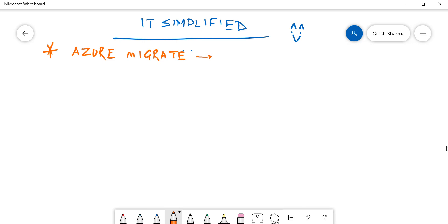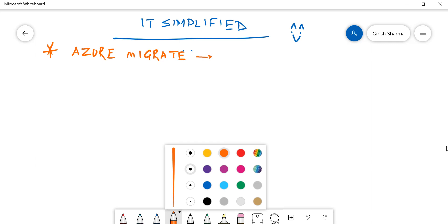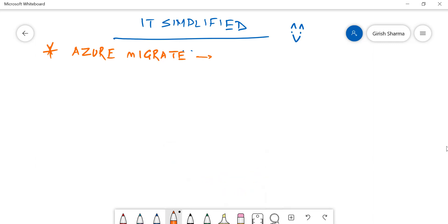I think it is a very interactive, intuitive tool that Microsoft has given. A lot of planning has gone into it. There was already a version and now they have upgraded the version, so a lot of capabilities which were missing in previous options are now there.